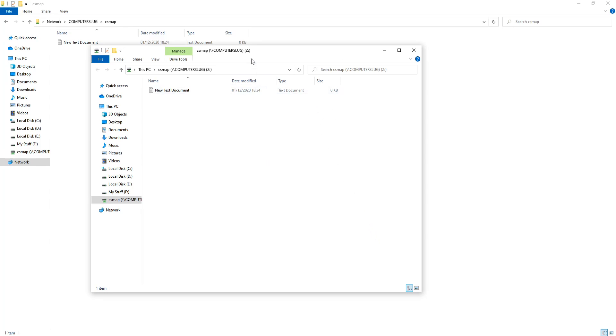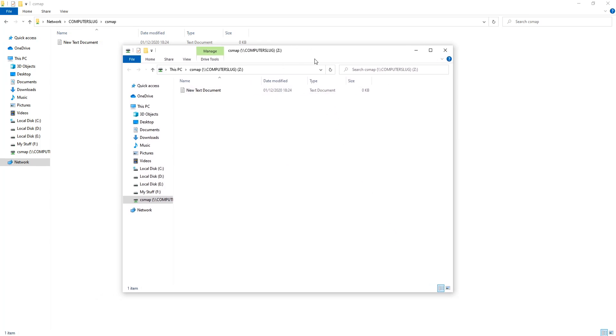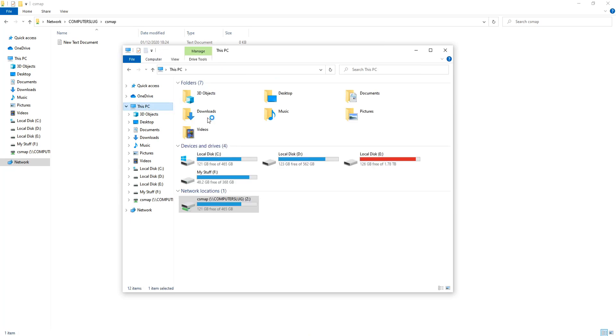And as you can see it's opened up the folder, the CS Map, and on the left hand side it's now added it as a mapped network drive. If I click on this PC, you will see it's now under network locations and it just simply makes life a lot easier accessing those network folders.